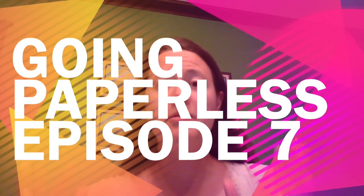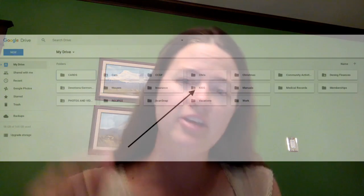So in this episode, I'm going to get into one of my Google Drive folders in more detail, my kids folder. So let's get going.